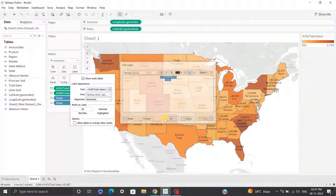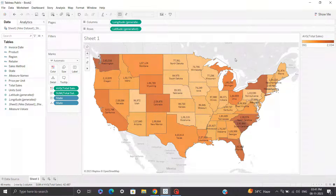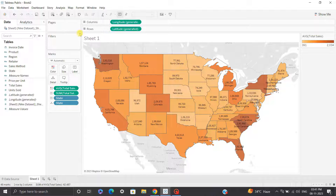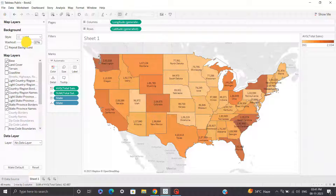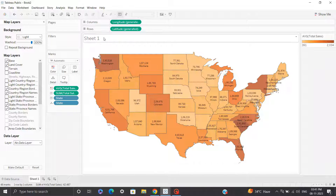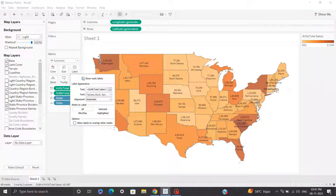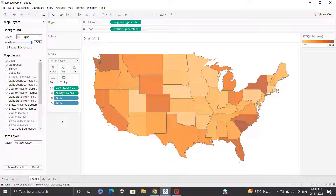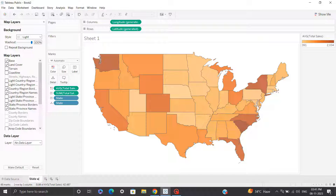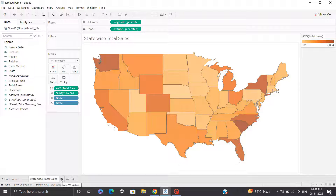Click apply. If you're not interested in the background grid map areas, you can click on Map and remove them. I'll also enable show mark labels. That's all for our first visual. Let's rename this sheet as 'State Wise Total Sales', hit enter, and move towards sheet number two.